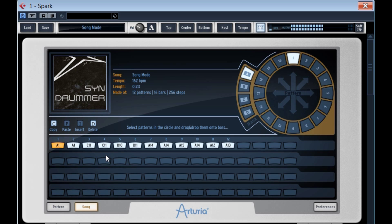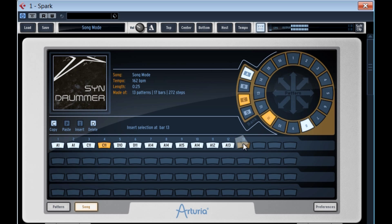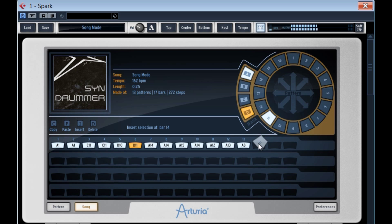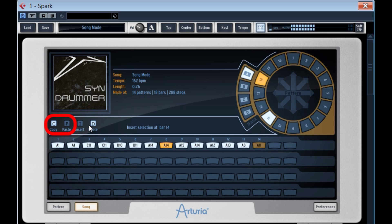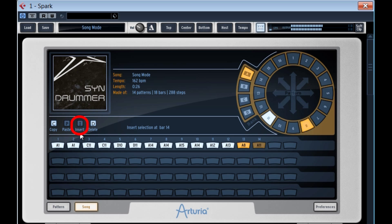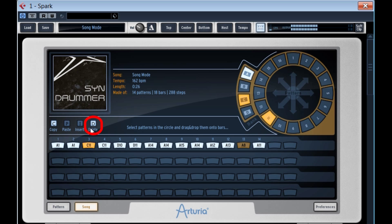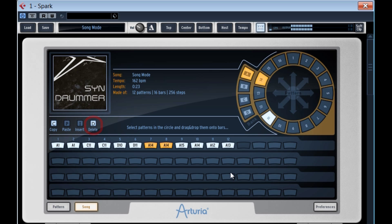Here we can of course create our personalized pattern order by drag and drop. We also have access to copy-paste tools. The insert function enables us to insert side-by-side a selected pattern, pushing the following pattern further in the sequence order. Inversely, the delete function enables us to erase a selected pattern, which automatically draws the other patterns closer to the left. Note that pad automations as well as recording remain active even in song mode.